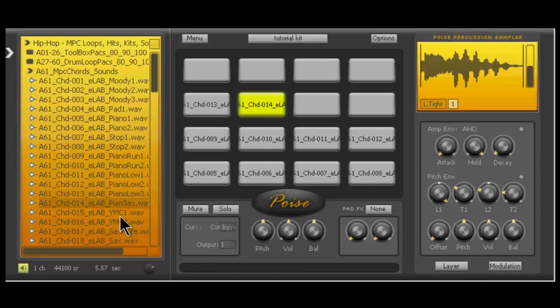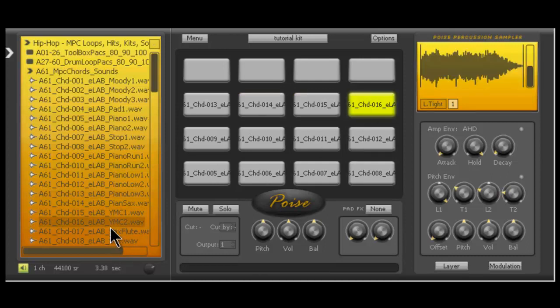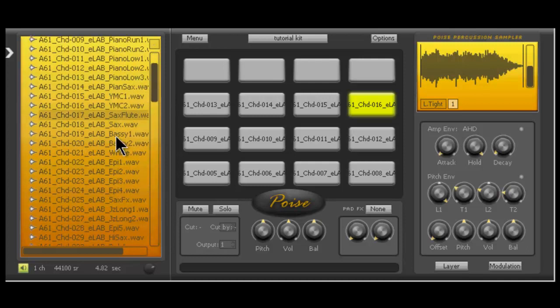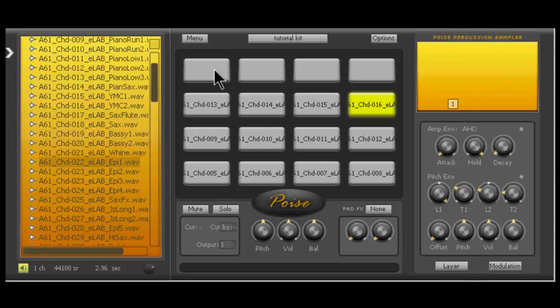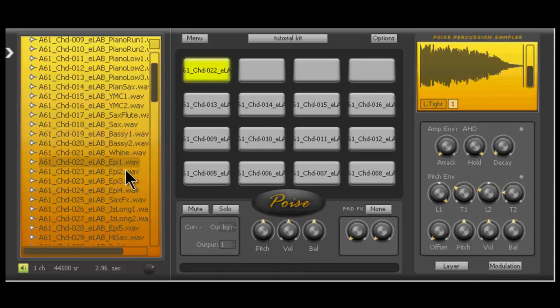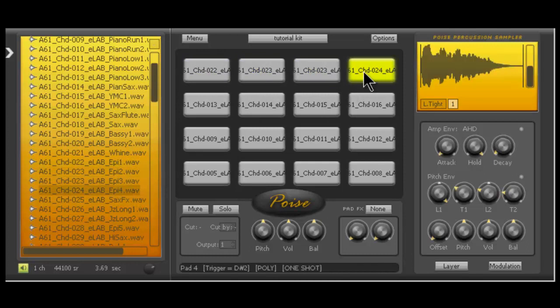Little sax, I guess. Some piano sax. A little chill thing. I like that. Yeah, there we go. That flute sounded better. Let's see. Some Rhodes stuff. So I'm basically just dragging each of these one shot samples into Poise.